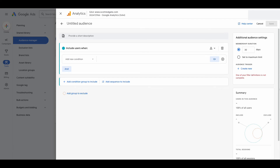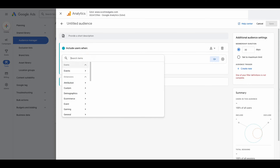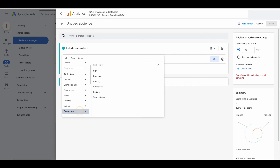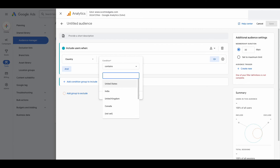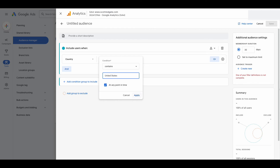We're creating an audience in Google Analytics 4 that then imports into Google Ads. The benefit to this is you can get a little bit more customized and specific with your audiences than just creating audiences based on page URLs, as we saw in Google Ads. For example, let's say you wanted to target a specific region or geography and create an audience based on that. In the include users section, search for geography. Then select country contains, and choose a country — I'm based in the United States, so I'll select United States. Keep for any point in time selected, then click apply.